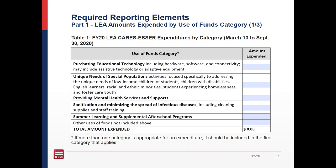Note that some expenditures may have more than one appropriate use of fund category. In this case, the U.S. Department of Education wants us to prioritize categories in the order they're listed in this chart. For example, you might have purchased laptops for low-income students to use during summer school. For that purchase, purchasing educational technology, unique needs of special populations, and summer learning and supplemental after-school programs would all be appropriate categories. But because purchasing educational technology comes first, that's where you would list that expense.